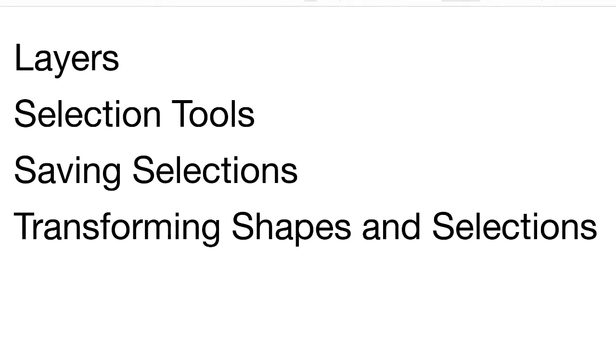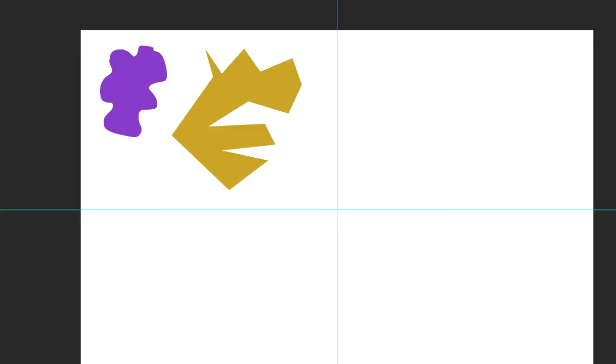In this part of the exercise, I'm going to talk about layers, some of the selection tools, talk about saving selections, and how to transform shapes and selections. So let's go back to Photoshop here.